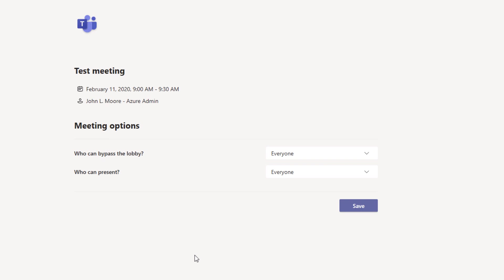If you're on a Mac like I usually am and you pop this open in Safari, you'll run into an issue. You need to use Chrome or Edge to actually view these meeting options.